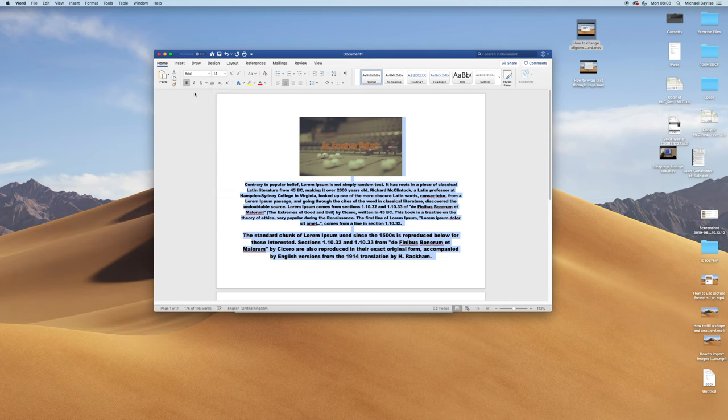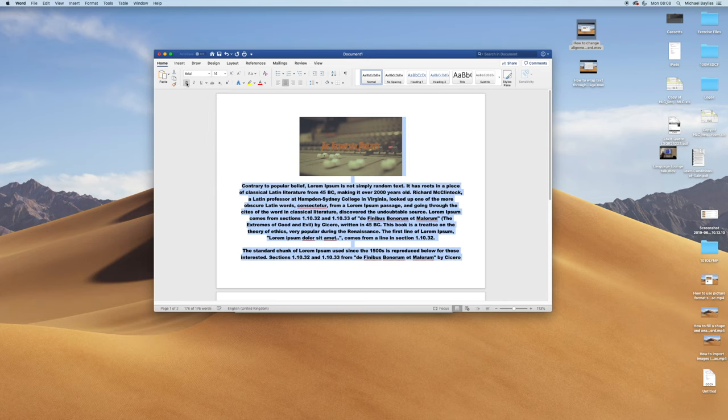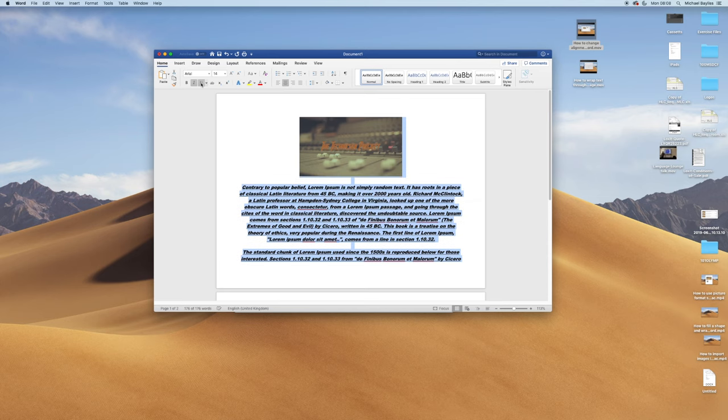As you can see, I'm pressing all the function buttons to change it to bold, italic and underlined.